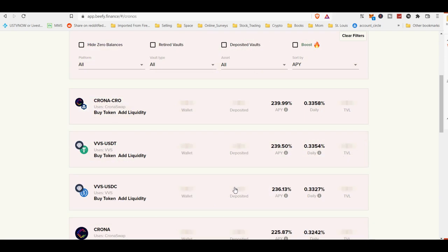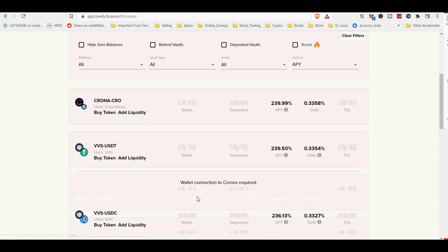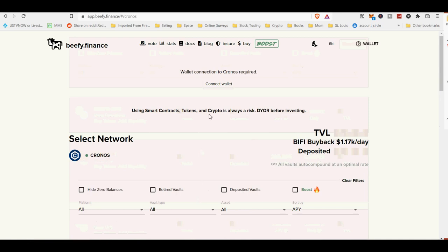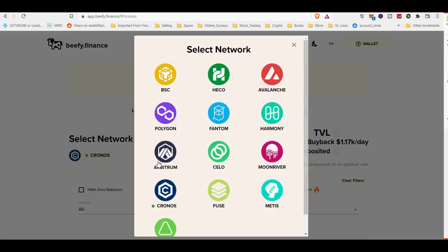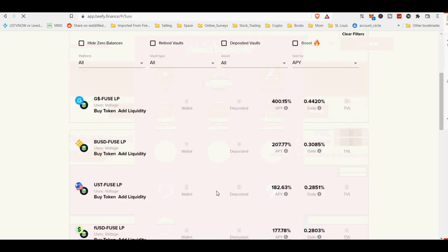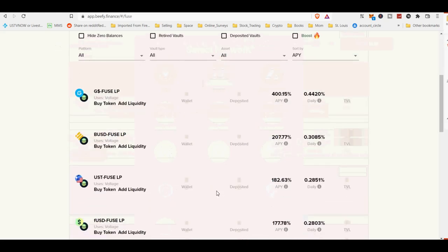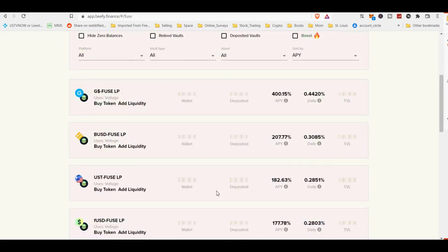When browsing the vaults on the platform, you will see the annual percentage yield APY, which takes the frequent compounding into consideration compared to annual percentage rate APR, which does not. You will also see daily interest percentages and the total amount invested in a vault by all users, TVL.